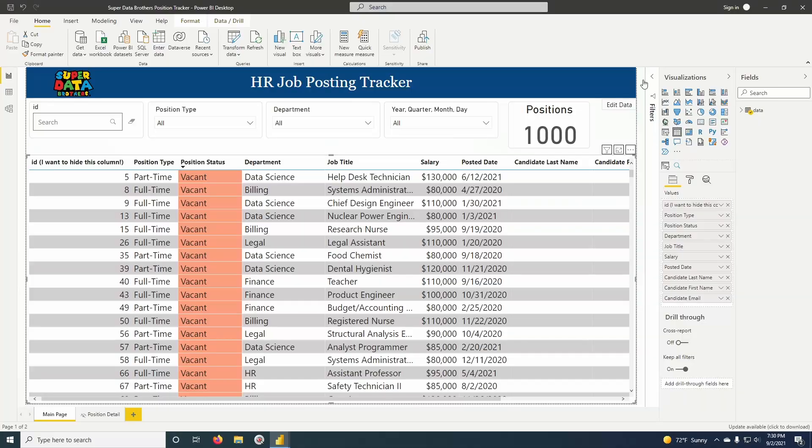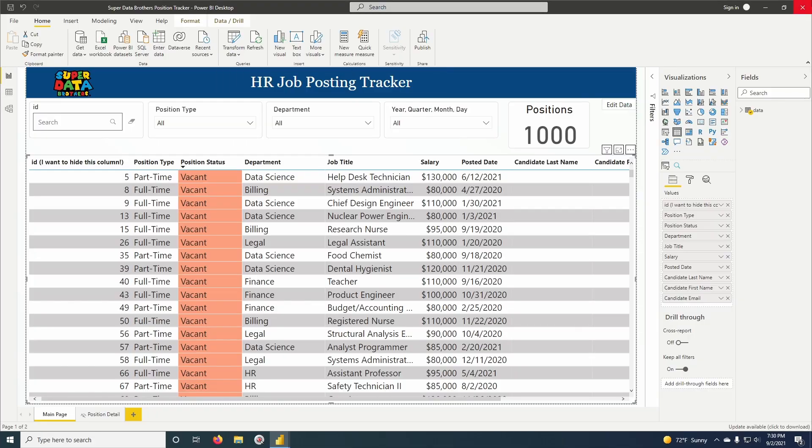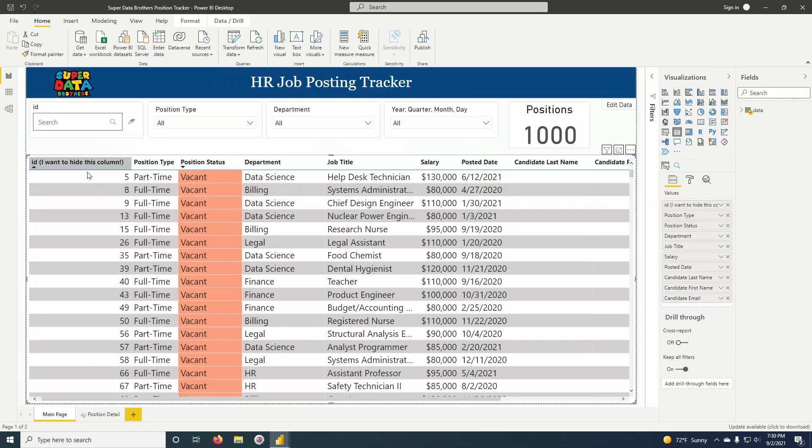Here's how to hide a column in Power BI, up next on SuperDataBrothers. Here we have our report, here we have the table, and here we have the column that we want to hide right here, ID column. I want to hide this column.